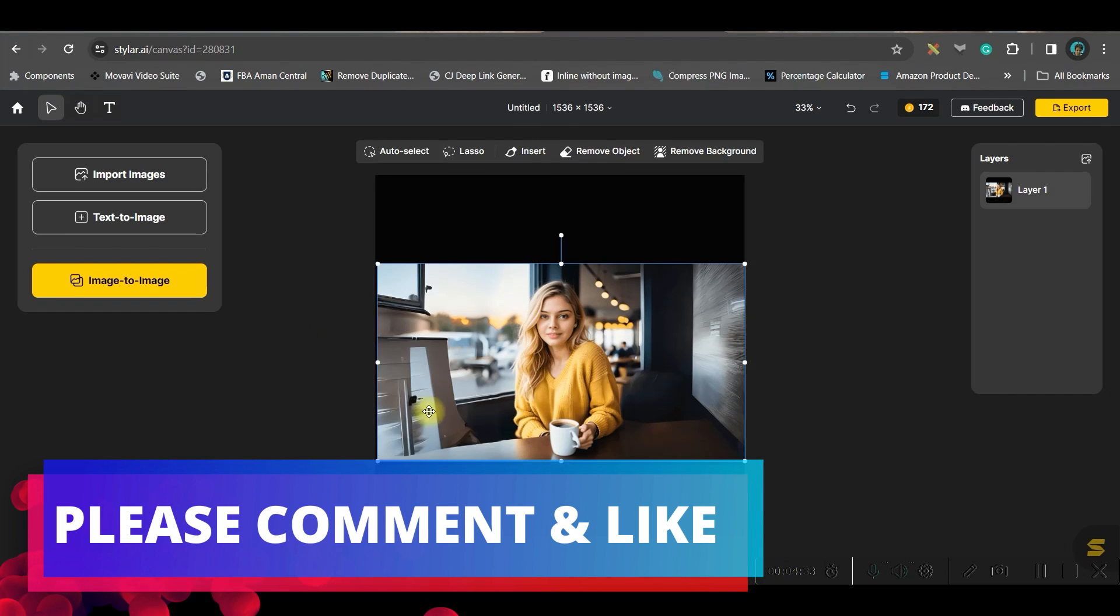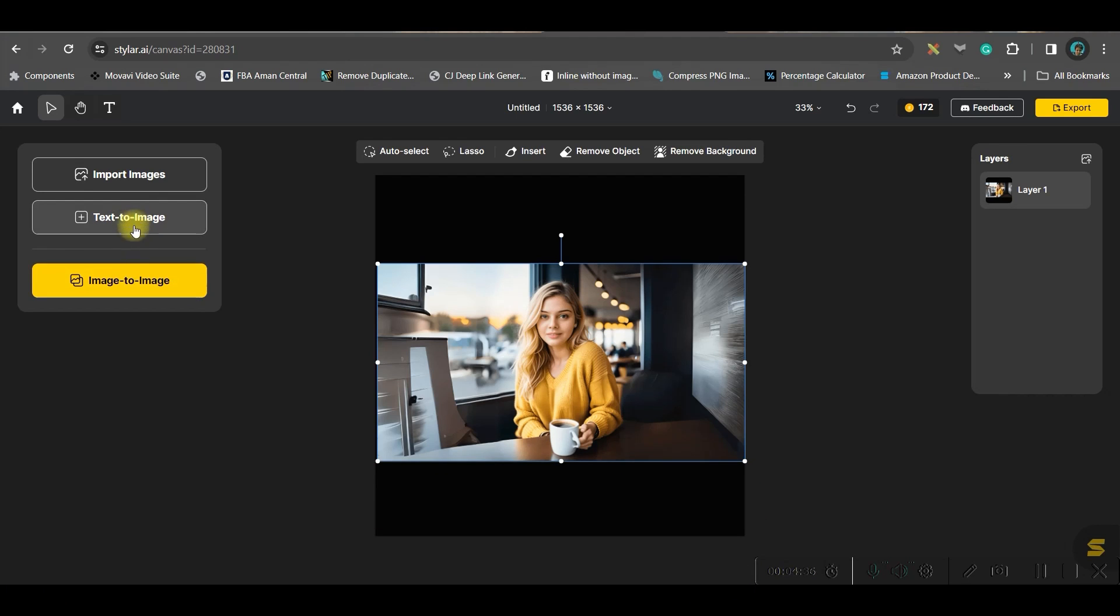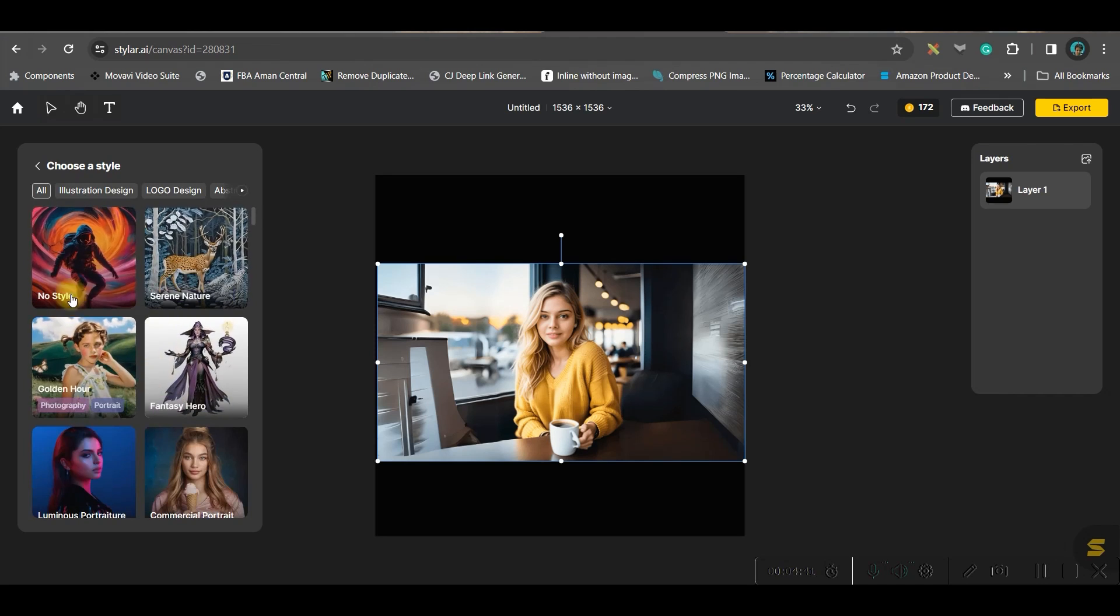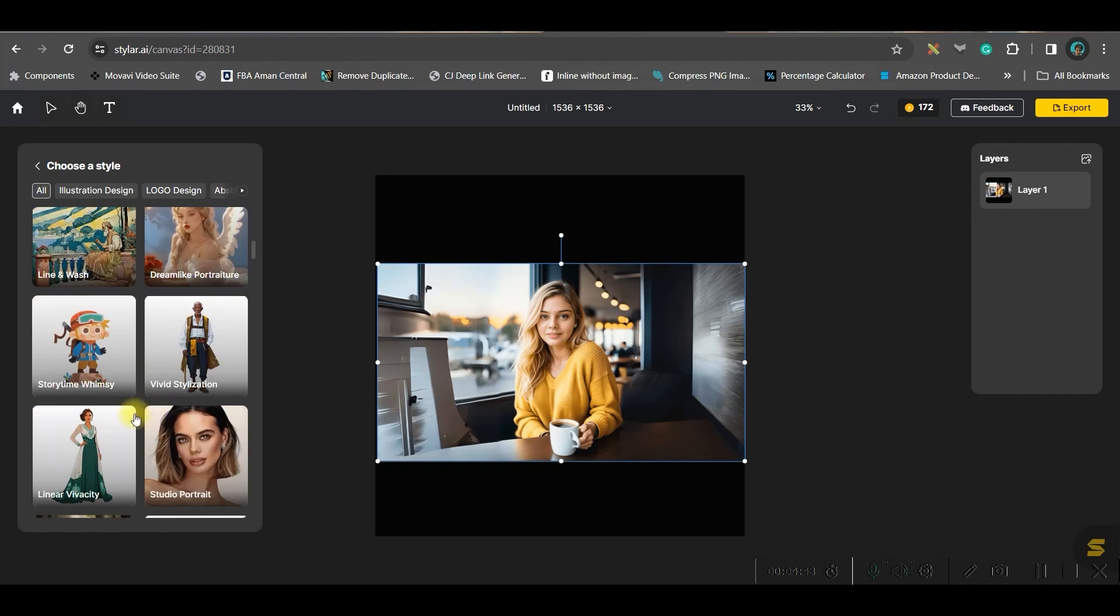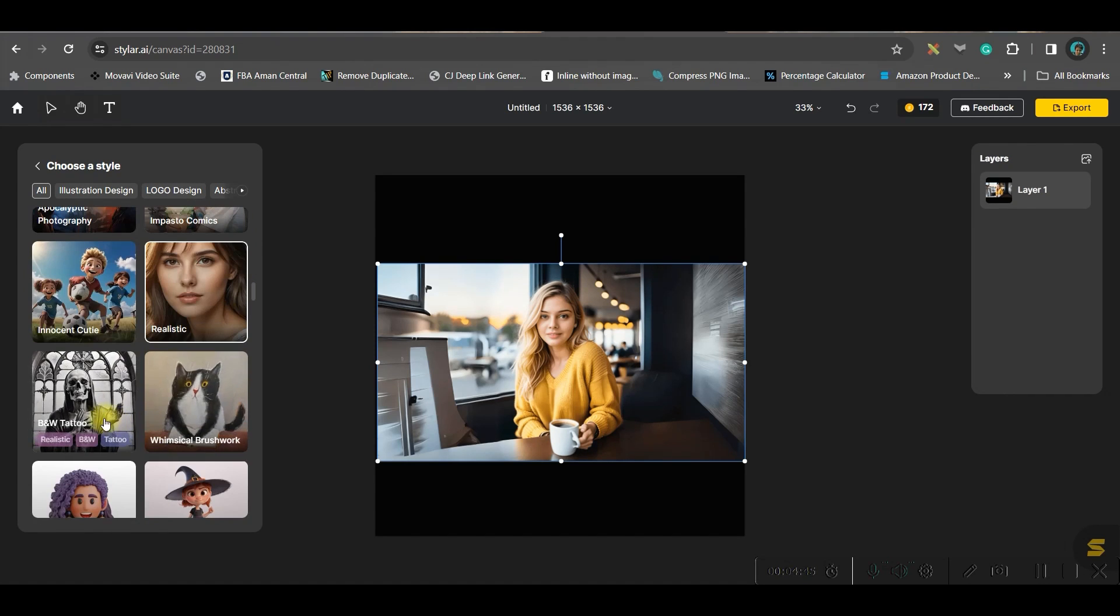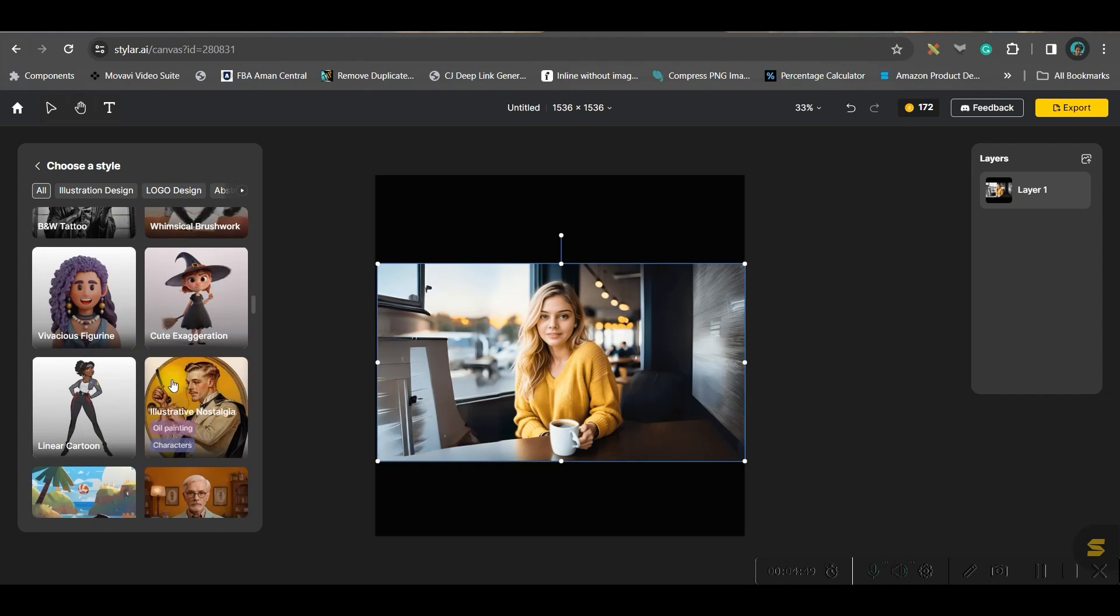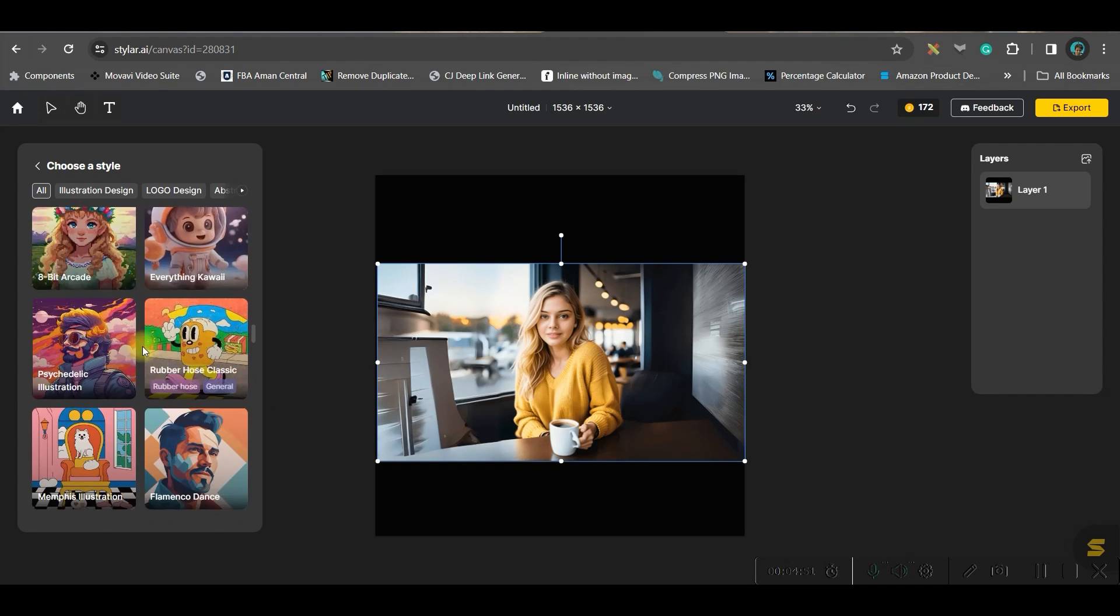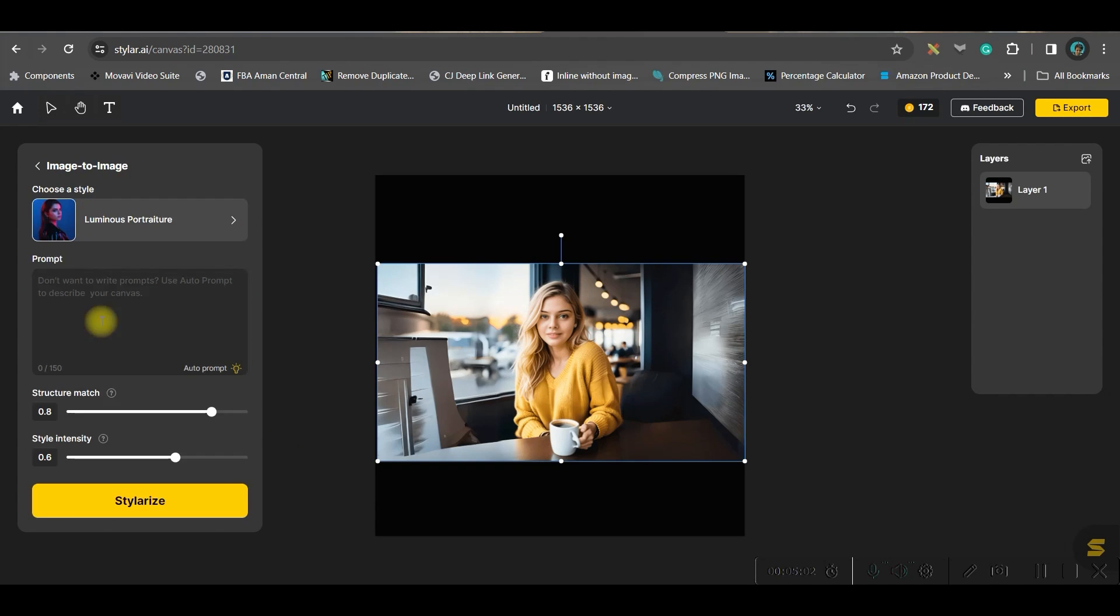For the time being I'm importing one image, let me import this image. So my image is ready, now I will simply go to image to image option. Now you have first thing, you will have to choose the style. You may choose the style from here, any style, realistic style or innocent cute style. There are so many styles you can see, let me take this one.